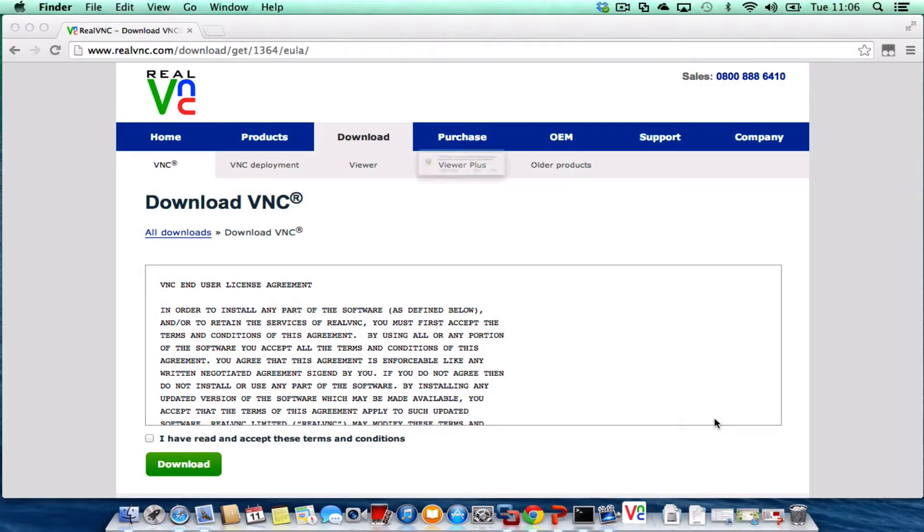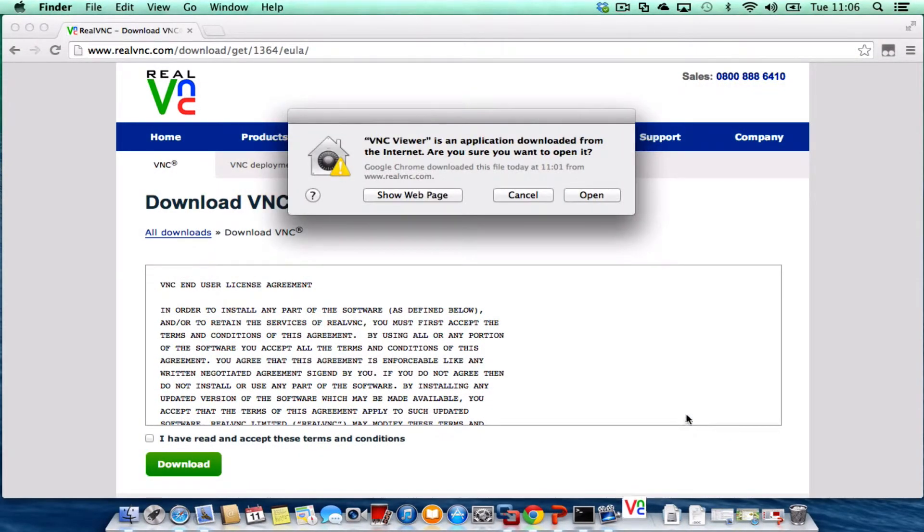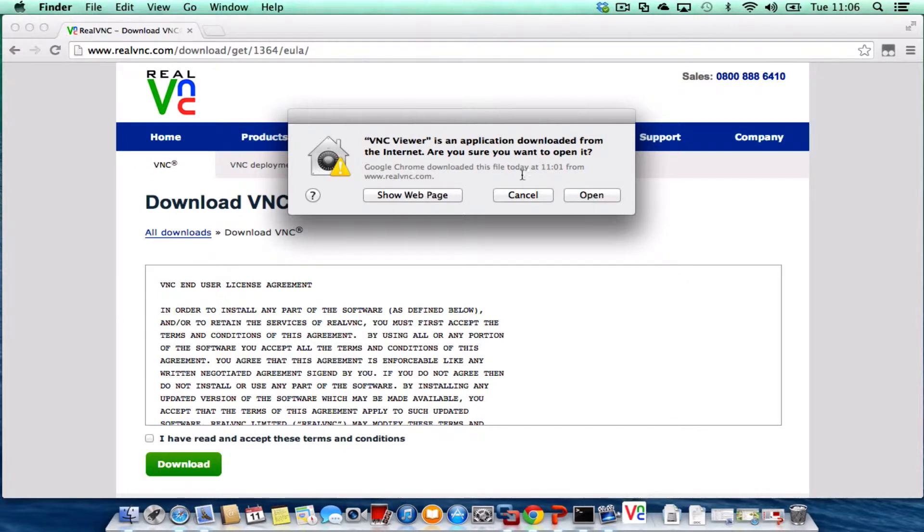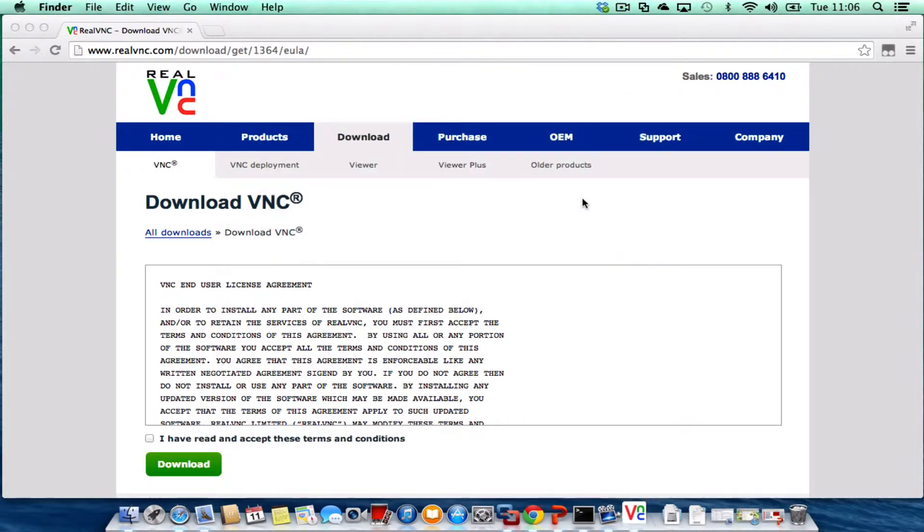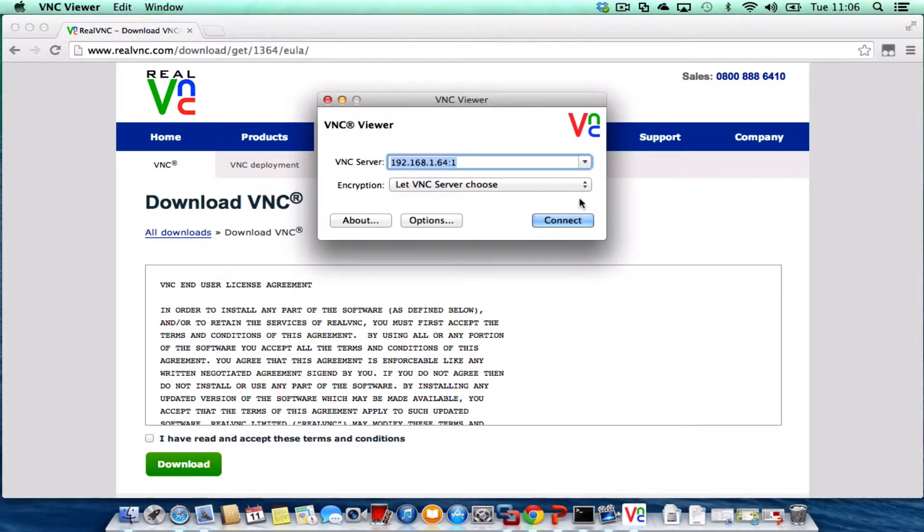I'm going to give that a click and it's asking, just checking because I downloaded it from the internet, so is it safe to open? I'm going to say open and there we have it.